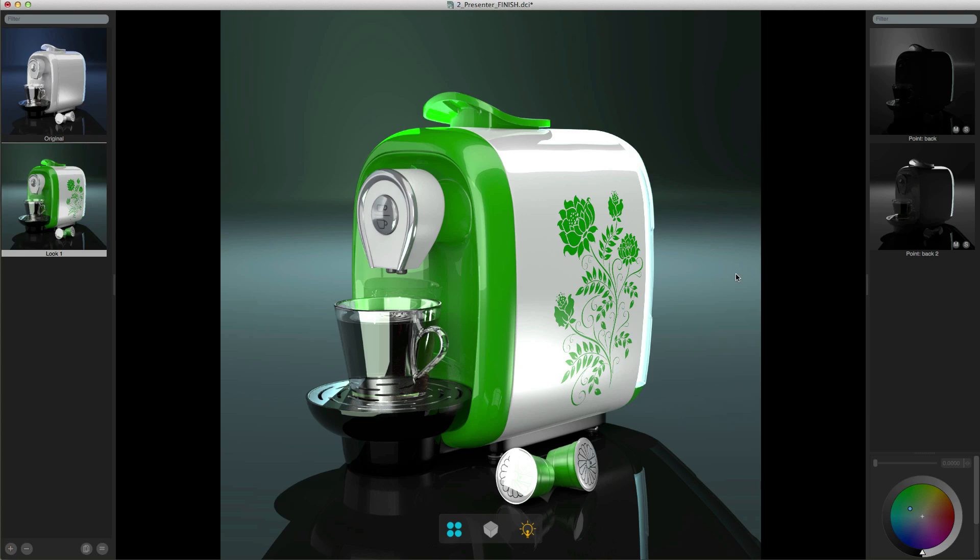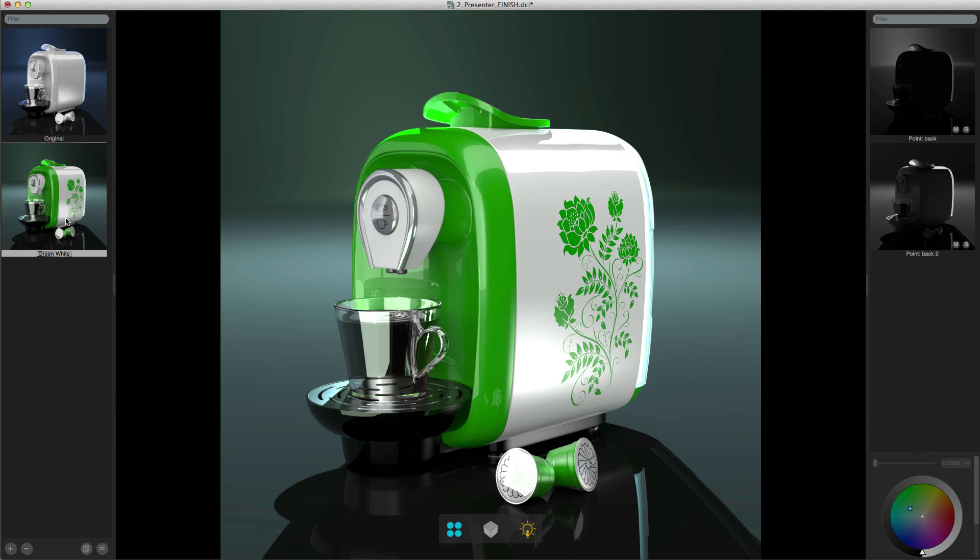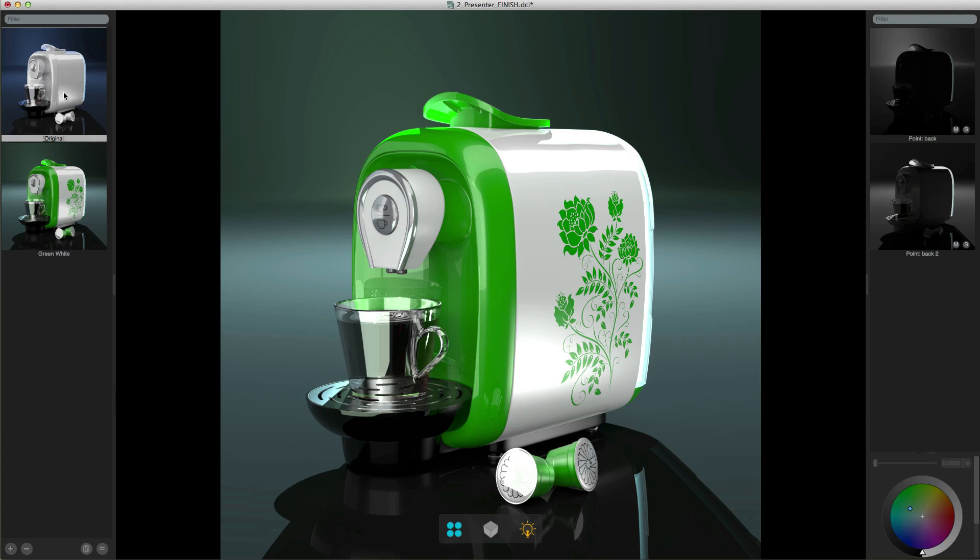When you've created a look you can rename it by clicking on the name and typing it in so I'll just call this green white and hit return. With that look created we can now create lots of other looks. There's a couple of ways you can do this. If you want to create a look which is completely different from this one then you can just double click on the original look and that will load that into the viewport and you can use that as a starting point.